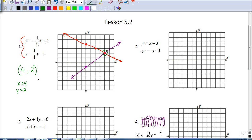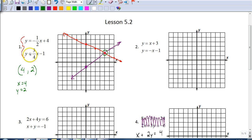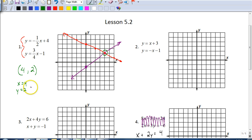You can always check your answers. The way we check is to plug four in for x and verify we get two for y. One-half of four is two, so negative one-half of four is negative two. Negative two plus four gives us two. For the second equation, three-fourths of four is three, and three minus one gives us two. So it checks — (4, 2) is the common solution.